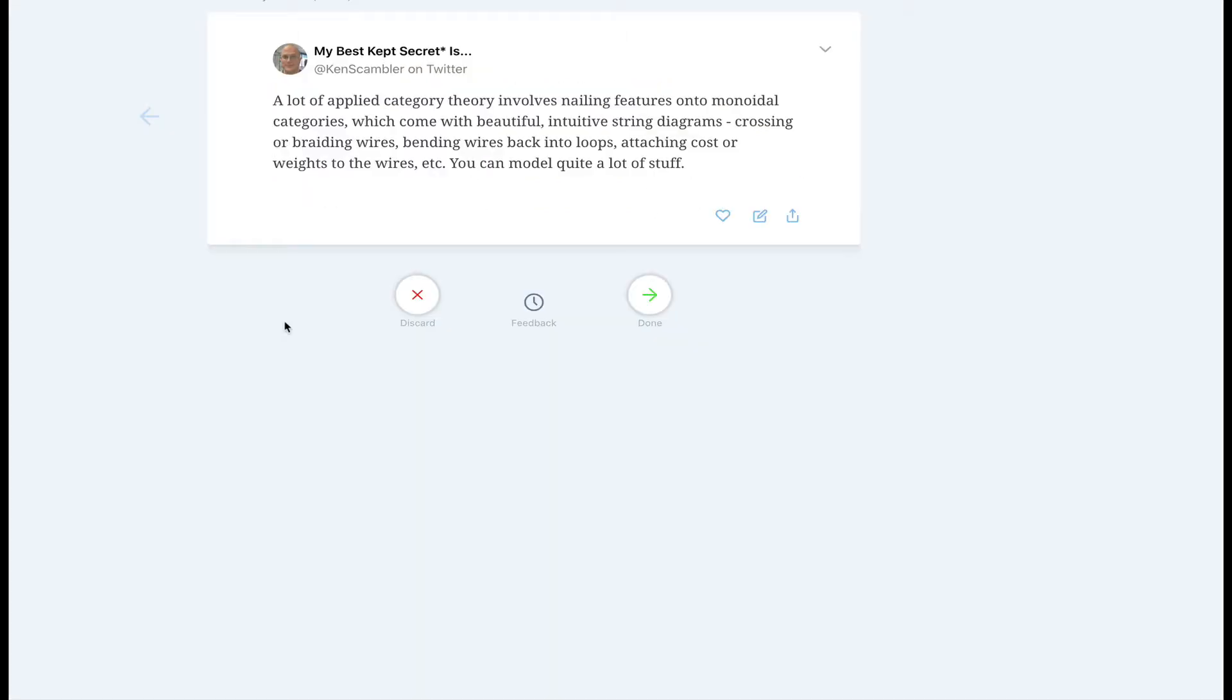First, this is what the daily review looks like. Readwise does spaced repetition to help you remember what you've read while also resurfacing passages that resonated with you. For me this has triggered new ideas and helped me link old thoughts via highlights with my current thoughts. This is very powerful.